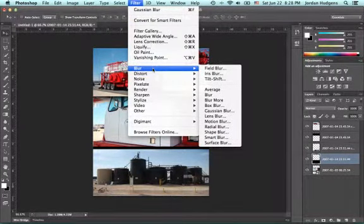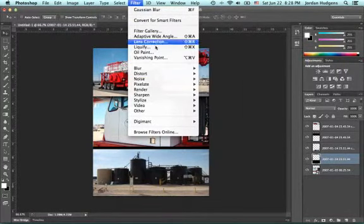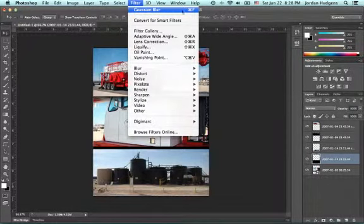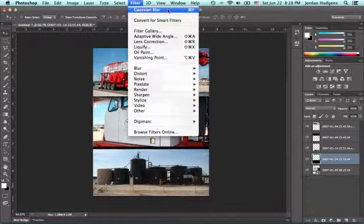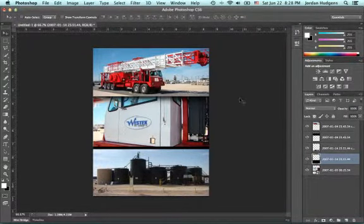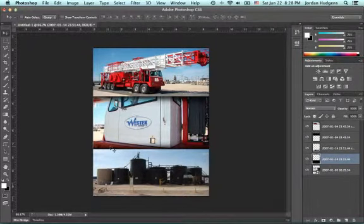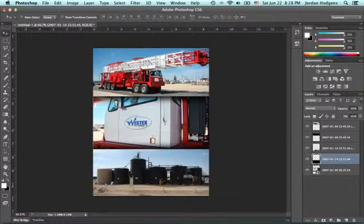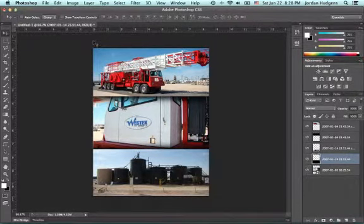So I don't even have to navigate back through the menus. Whatever your last filter was, Photoshop puts it in memory. All I have to do is hit Command F and as you can see, I now have that beautiful shadow right there.